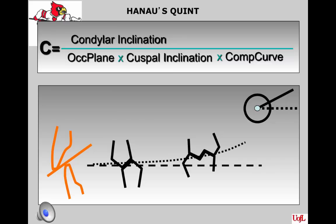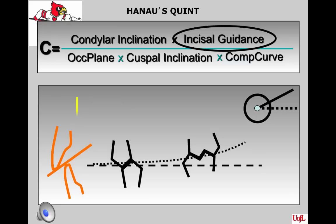The second factor on the top of the formula is incisal guidance. Anatomically, this is the angle formed by the intersection of the plane of occlusion and the line within the sagittal plane determined by the incisal edges of the maxillary and mandibular incisors when the teeth are in maximum intercuspation. You have control of this factor within the limits of aesthetics and phonetics. We minimize incisal guidance when possible in complete dentures to minimize inclined tipping forces on the prosthesis.